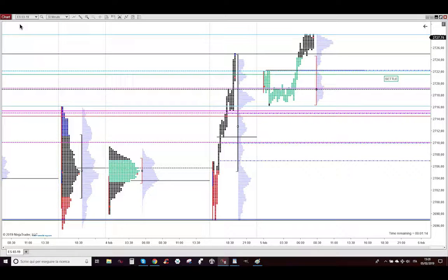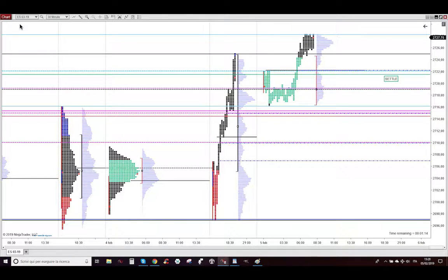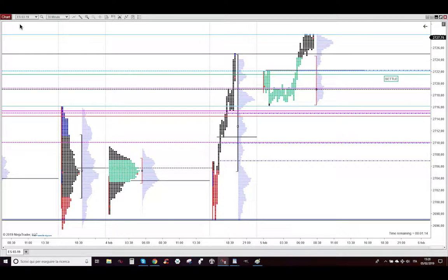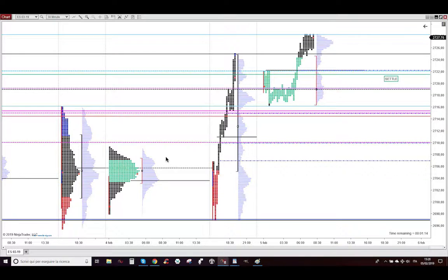Ciao my dear aspiring professional profitable trader, I'm Almighty, today is Tuesday, February 5th 2019 and let me show you the amazing profitable trading that I took.